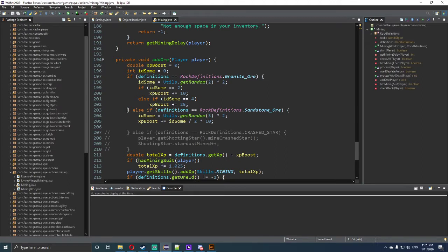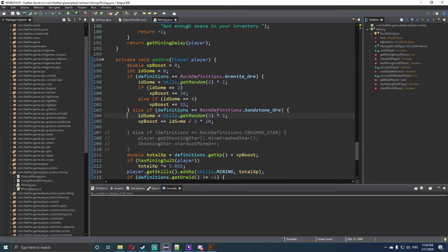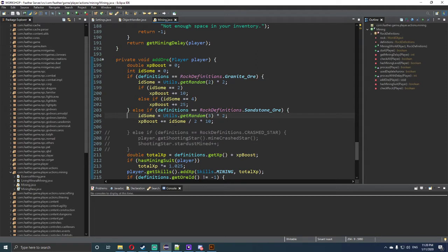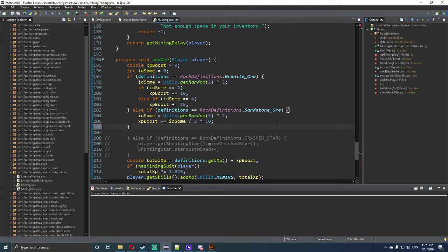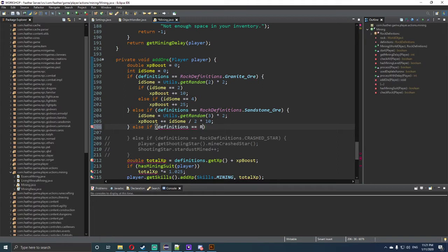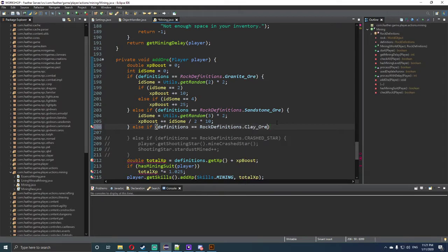As you can see here it says def definitions equals rock definitions dot sandstone ore. They're going to give an id sum, the id sum was declared as a zero variable and it equals utils dot get random 3 multiplied by 2. So that speaks for itself, math is very biggie with coding. XP boost is plus equals id sum, so id sum was zero, divide 2 multiplied by 10. But what we're going to do is add else if.